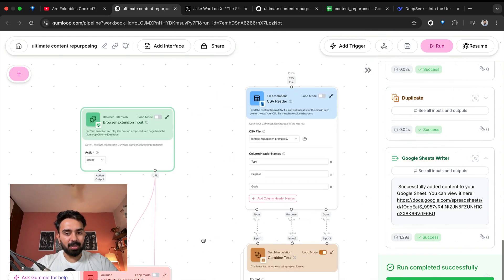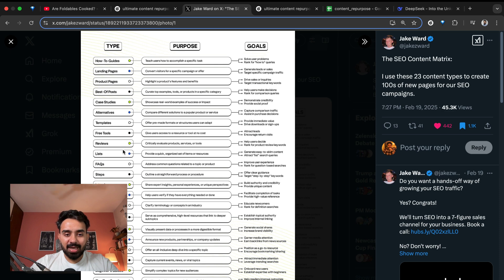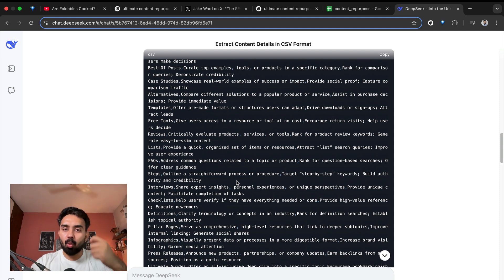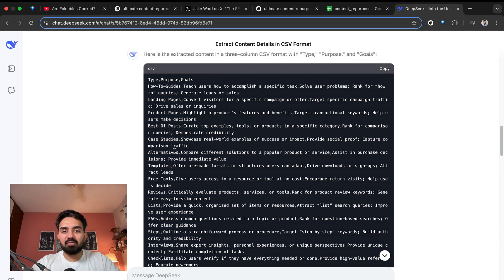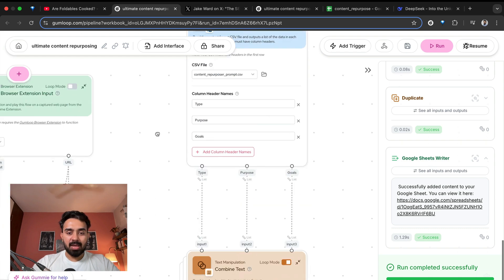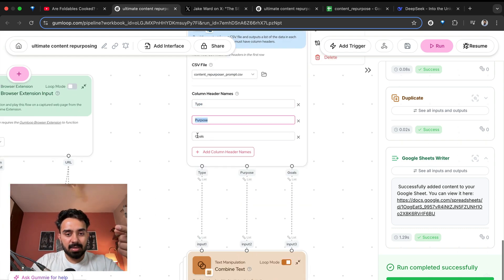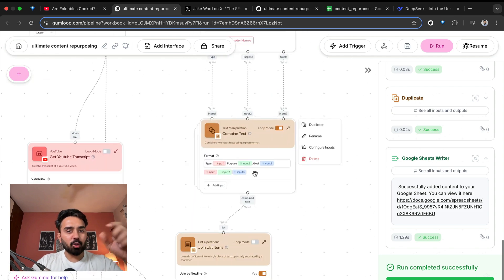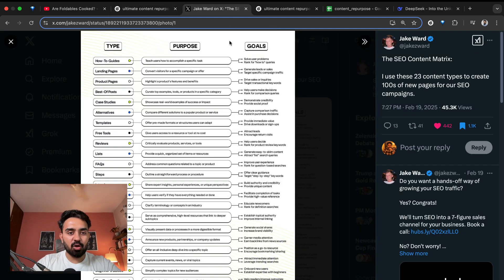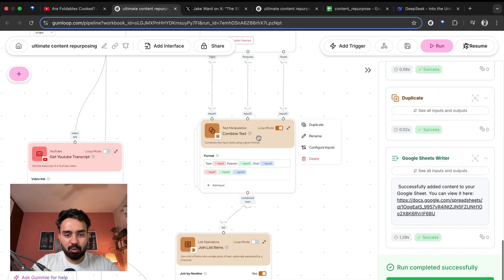I take the transcript of the complete video, but I need to utilize this entire infographic. What I've done is I gave it to DeepSeek, because this is very good information — a good list of content pieces that one can generate. I turned this infographic into a CSV file, and then uploaded this file, 'content repurposer prompt dot CSV', where I have three columns: type, purpose, and goals. What I'm doing is putting them all together, creating snapshots of all 23 different types of content pieces — type, purpose, goal — into one single snapshot. That is what this combined text node is doing.